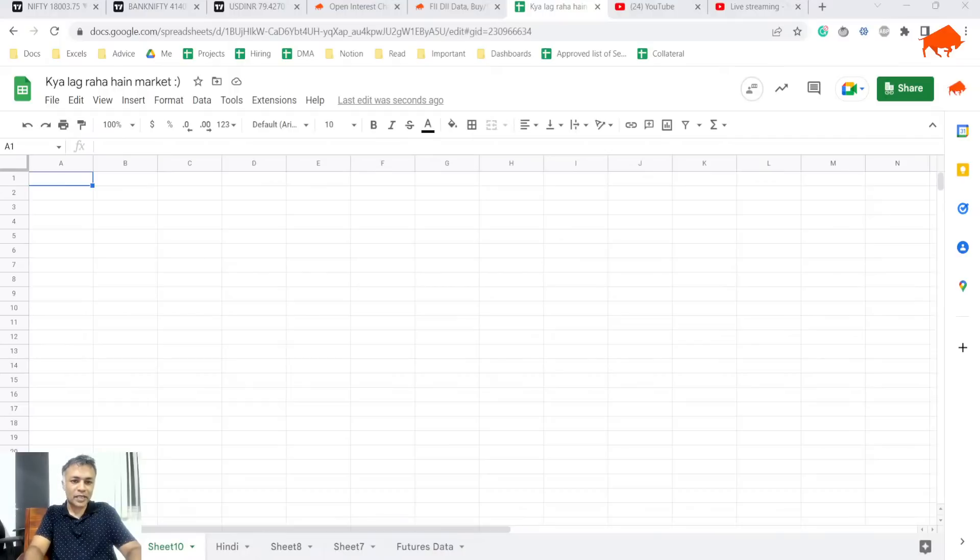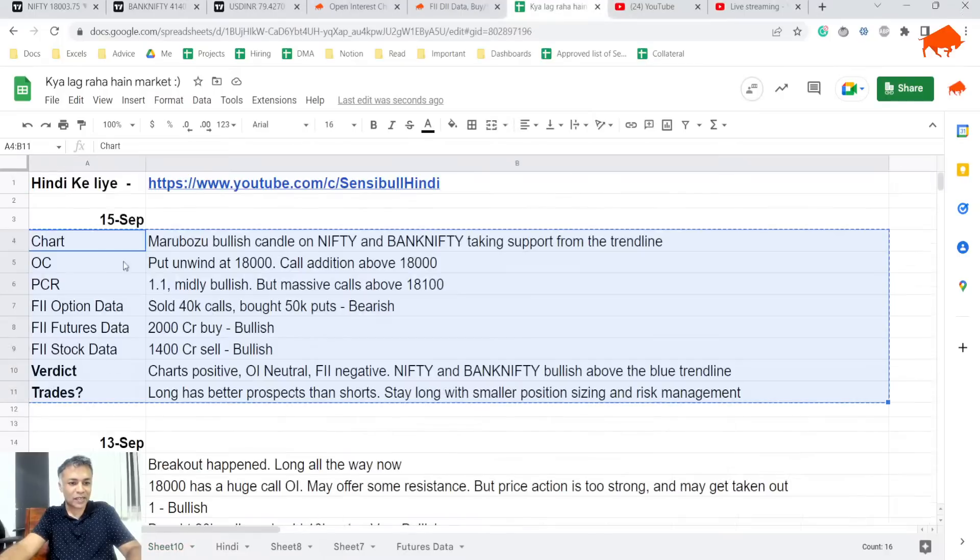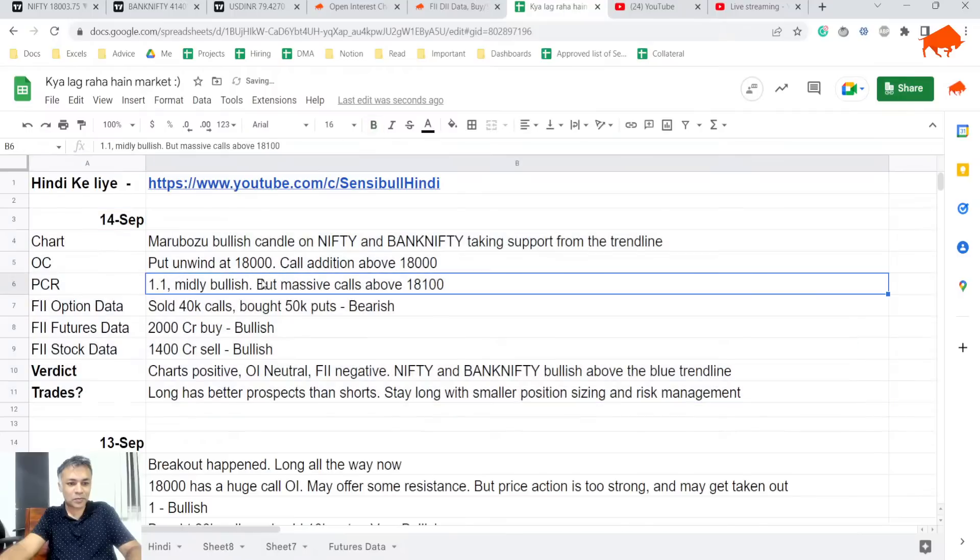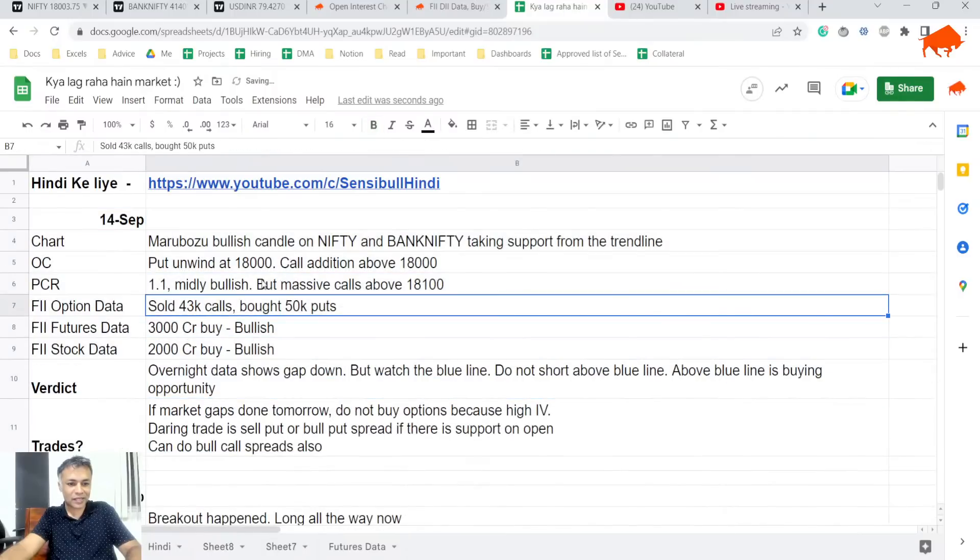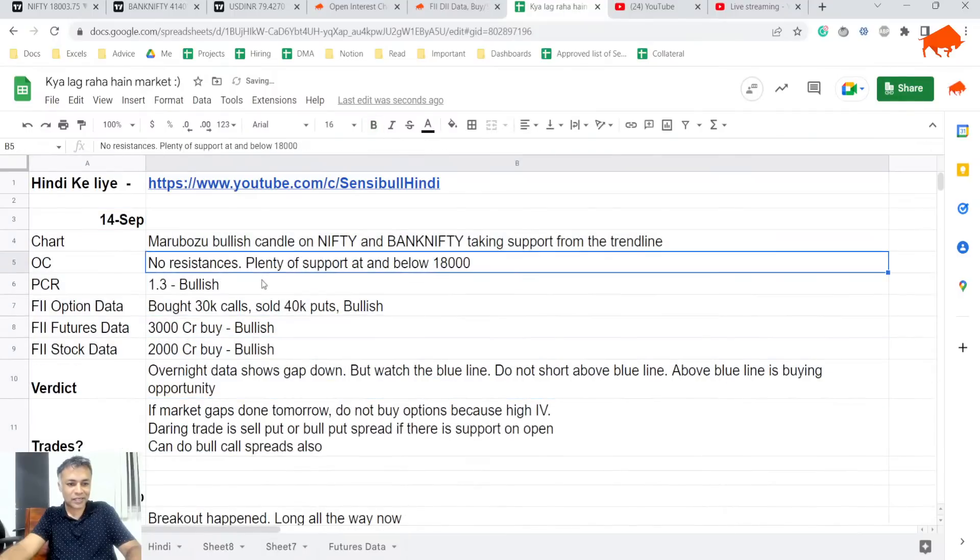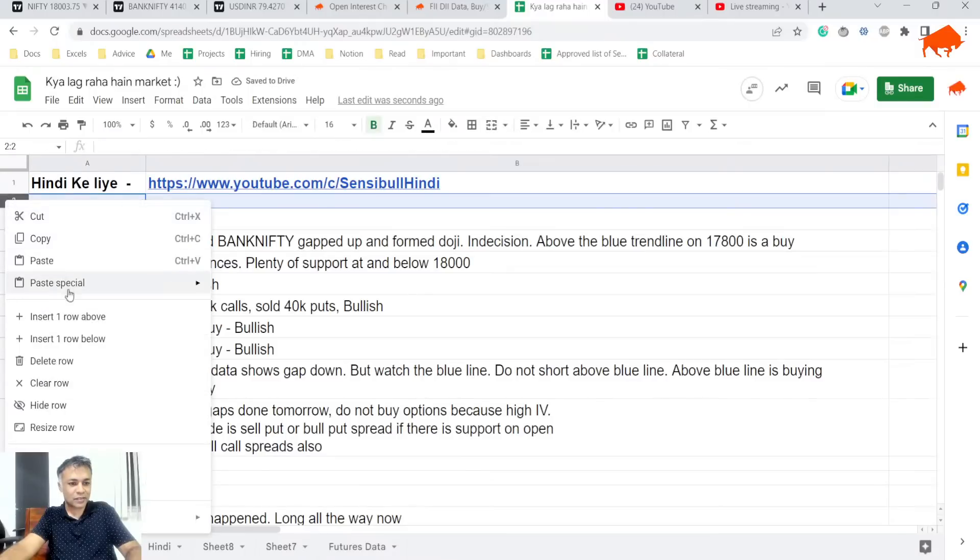I overwrote yesterday's notes with today's notes. This is like the first even for me. Oh yeah, that's what I did. So yesterday's analysis said...